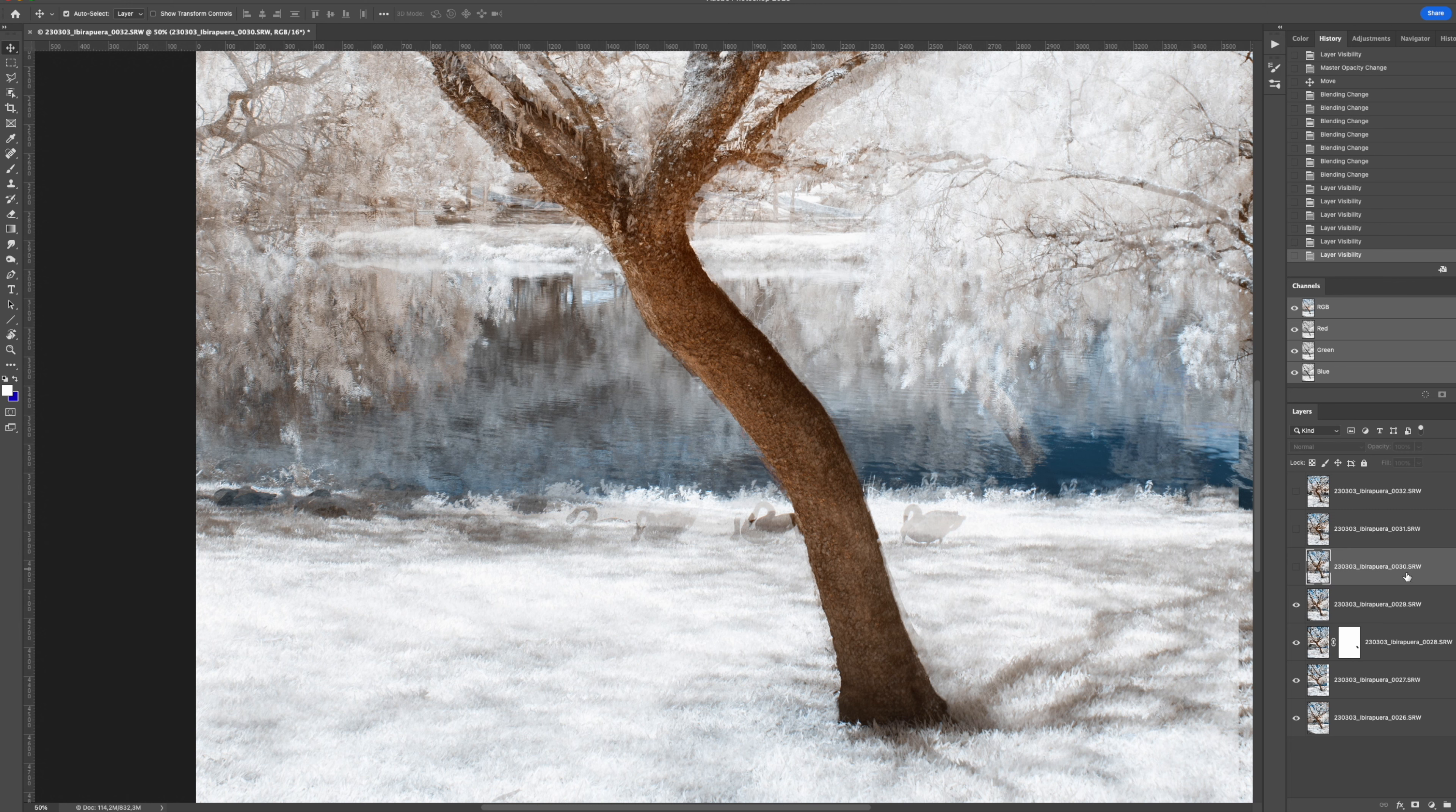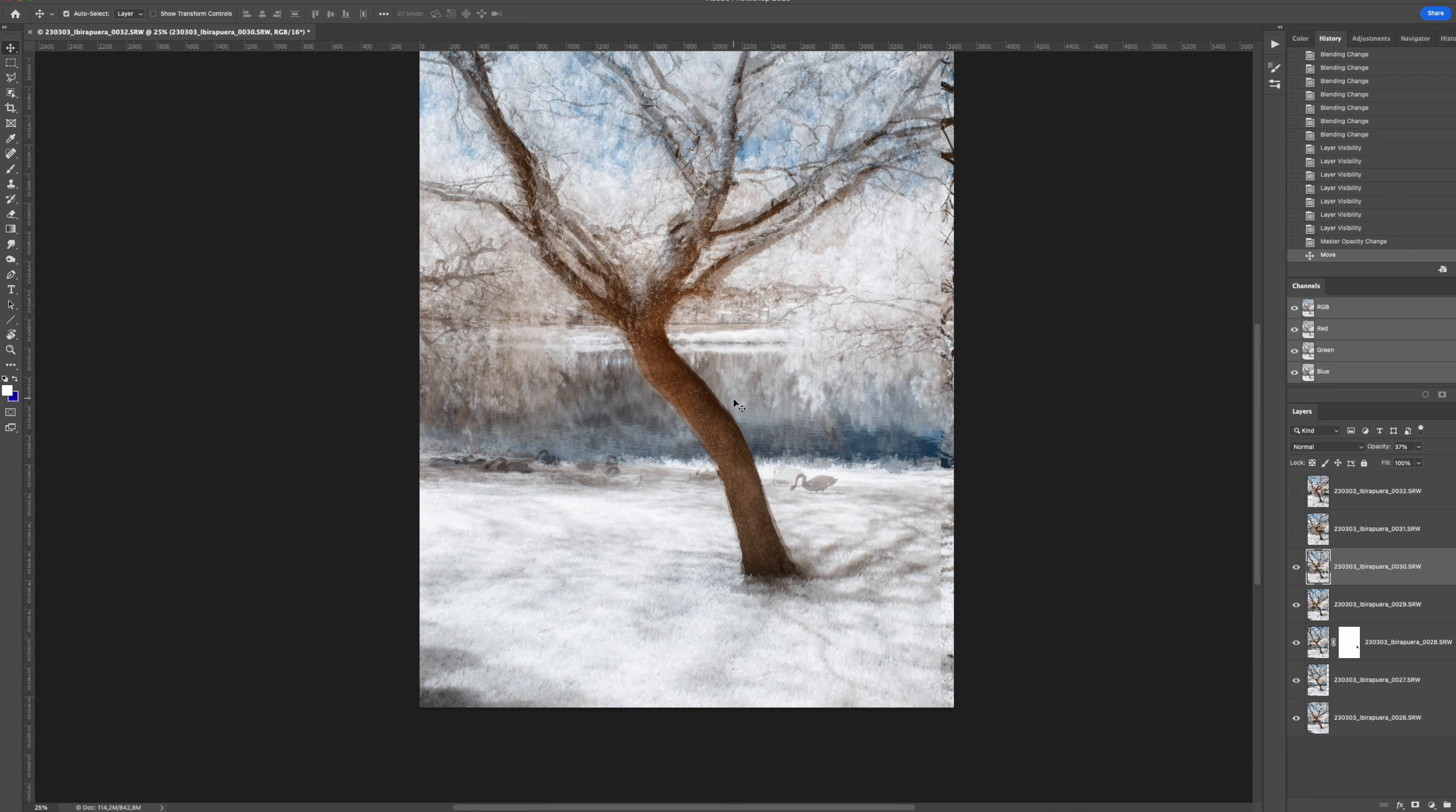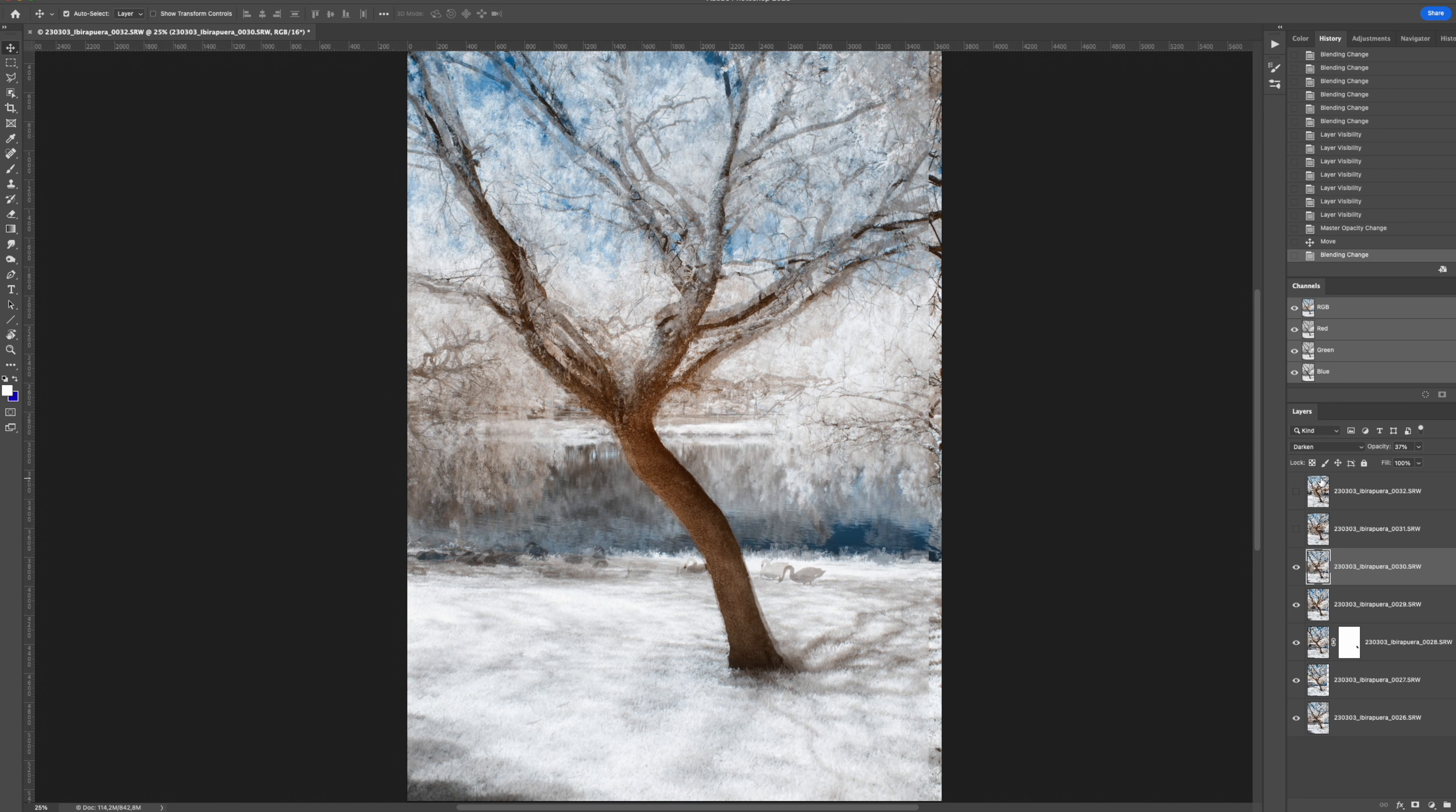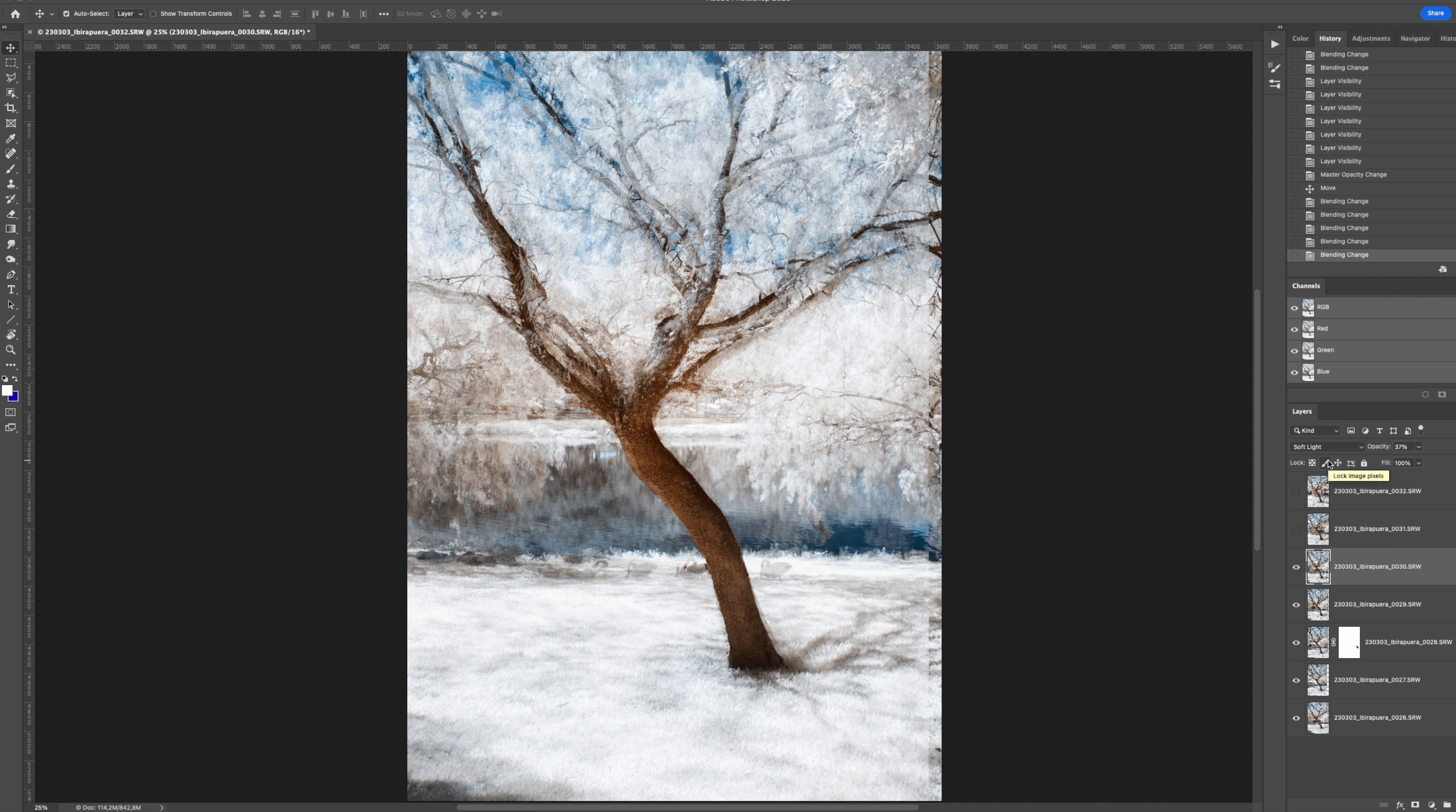Okay? The next layer. Again, change the opacity. A little less, maybe 37% for example. I will try again here to match the tree. Let's see. Okay, around here. And change the blending mode again. Maybe darken. Lighten. Screen. Screen works well sometimes. Overlay. Soft light. Yeah, soft light. I like it. I'll leave it soft light.